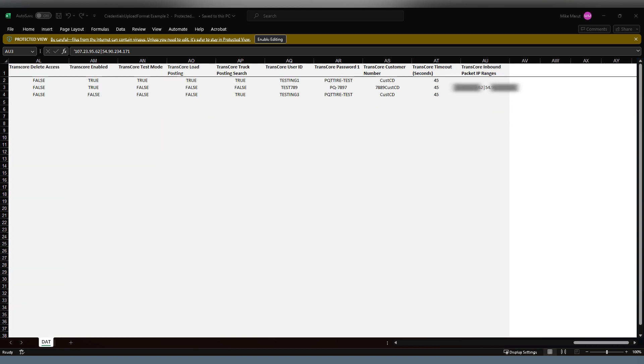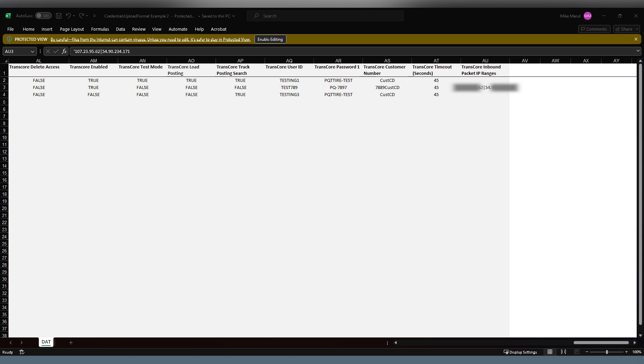When you're entering this data and following along in the instructions, you can see that I've created three customers here now. It's very important that your users are set up already in your system and you've got them set in there. Then you can fill out the format in this Excel spreadsheet. And once that is done, you want to save this as a CSV file.